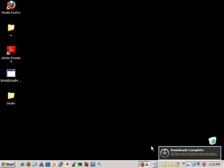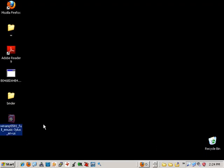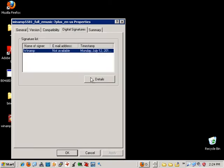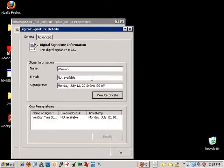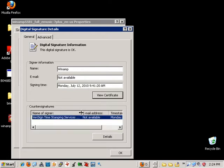Now that we have it on the desktop, let's take a look inside the file properties to see the digital signature used. If we click on details, we can see that VeriSign is used to sign this installer.